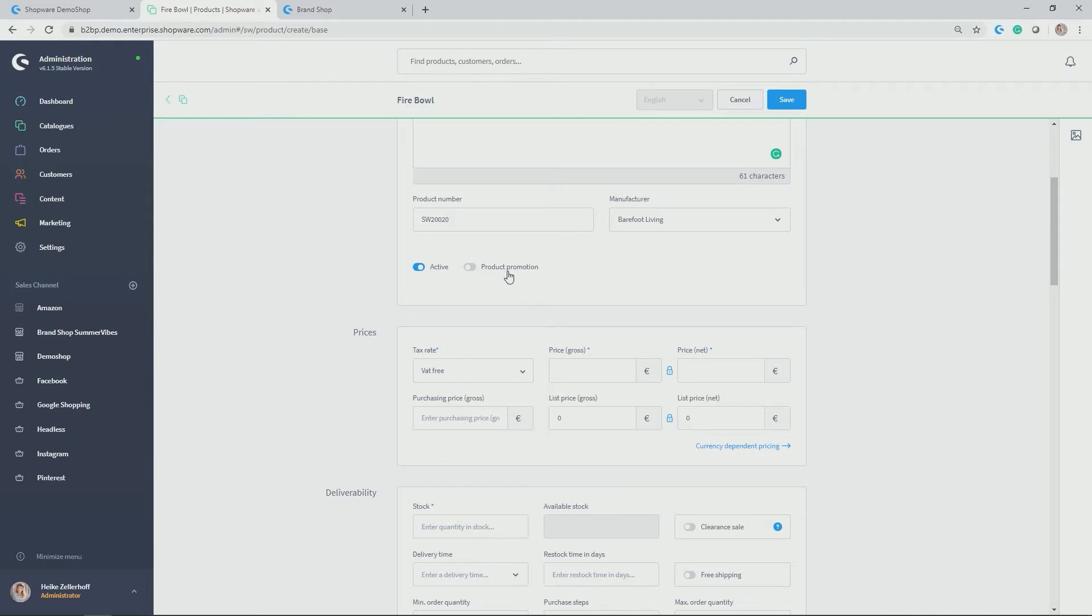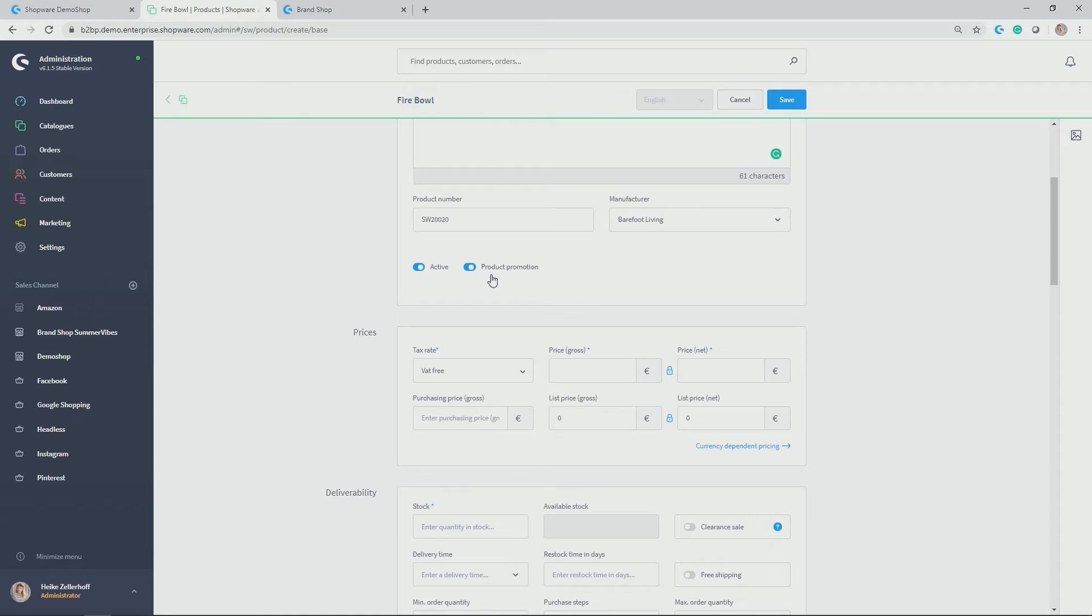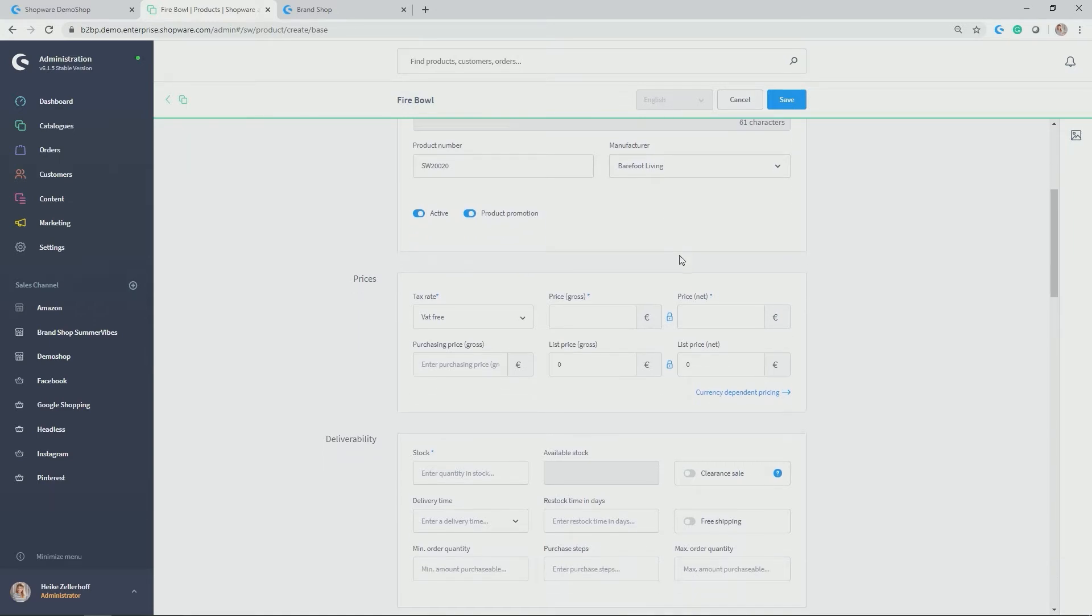And then there's a promotion, product promotion feature here. If you activate it by clicking on the little button here, the product will get a yellow badge for more attention in the storefront. We can look at it later when the product is live, how this looks like.